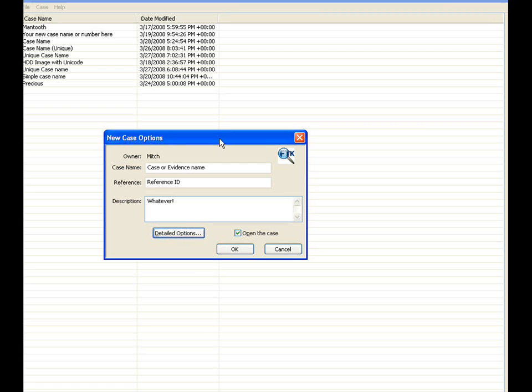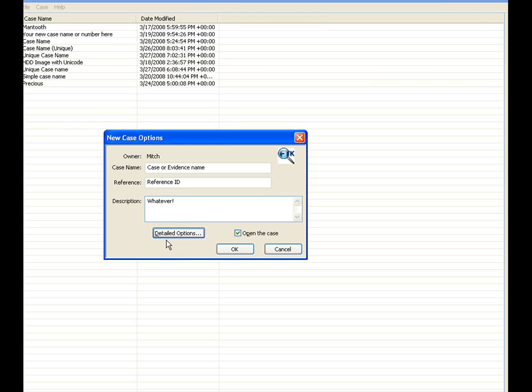Once this has been completed, you'll have a couple additional options you may select. First of all, allowing you to select on or off, open the case. If you choose to deselect open the case, you're merely creating a new case in the database, allowing you to add evidence items at a later time. And secondly is the detailed options, where we'll have most of our discussions here on the refinement area.